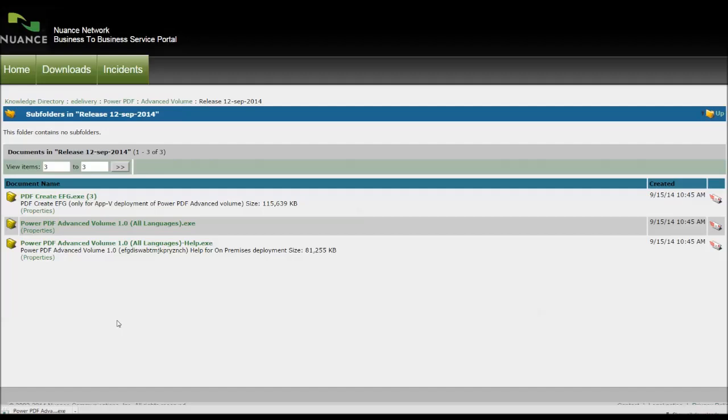The serial number will have been emailed to you in a file when you receive that original registration. If you haven't got that, by all means, give us a call on 1-300-255-900, and we can check with Nuance about where your serial is.